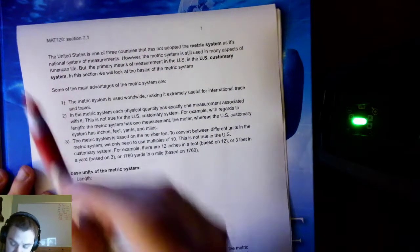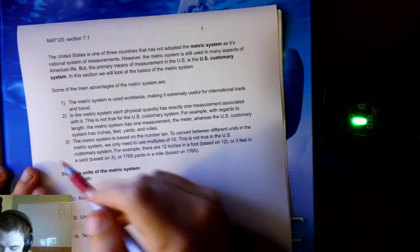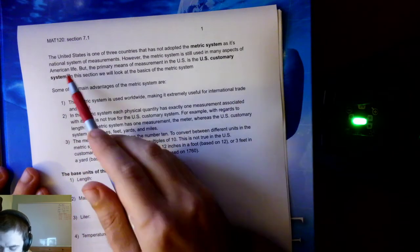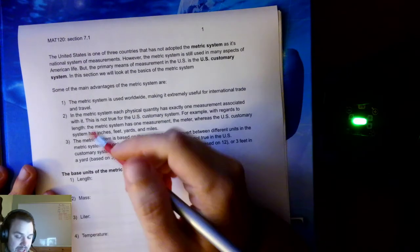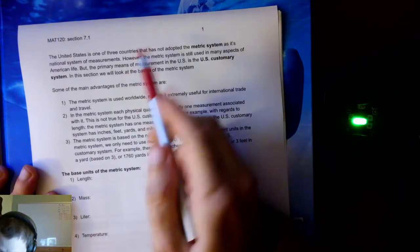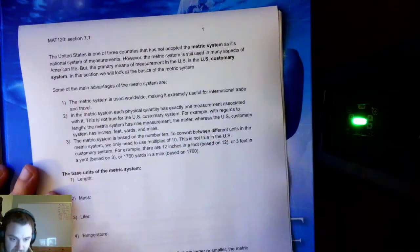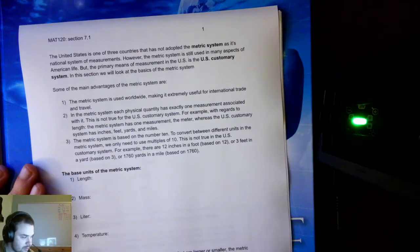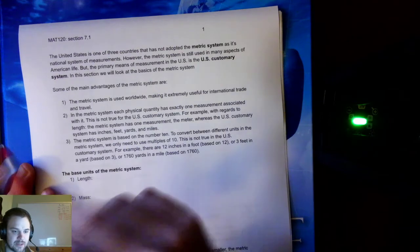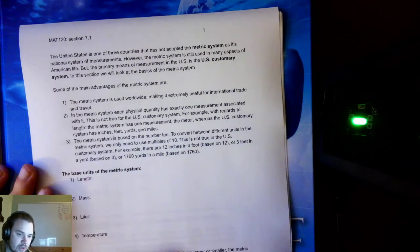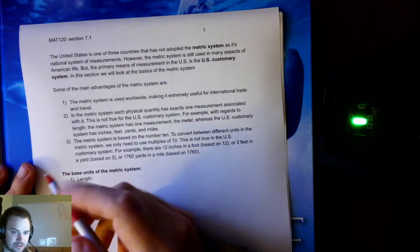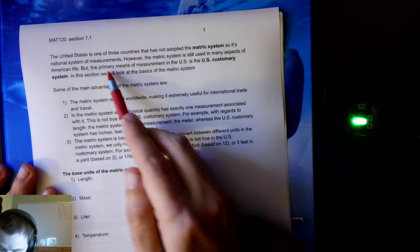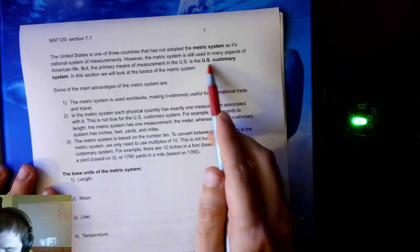We'll start with a brief introduction. The United States is one of three countries that has not adopted the metric system as its national system of measurements. However, the metric system is still used in many aspects of American life — we see liters on soda bottles, and a 5K race is 5 kilometers. But the primary means of measurement in the U.S. is the U.S. customary system.